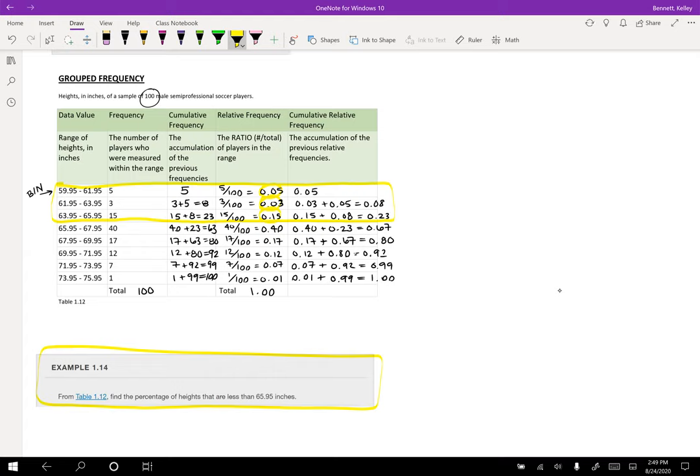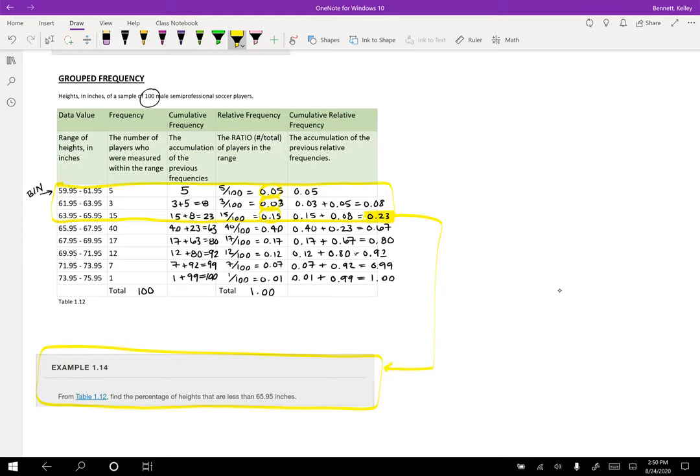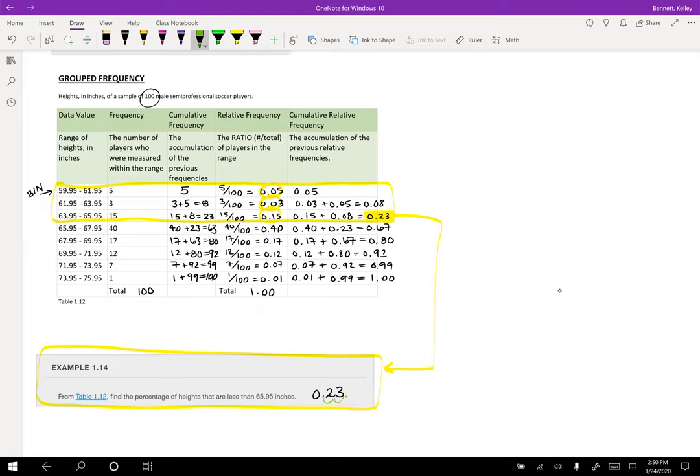Or, and this is why we do cumulative relative frequency, I could just look at 0.23, because that tells me everything that's happened up to that point. So for us, the answer is 0.23. And now we have to convert that into a percentage. So if we want to convert a decimal into a percent, the way we do that is we just swing the decimal place over to the right two times and we call it a percent. So 23% of the 100 male semi-professional soccer players are less than 65.95.